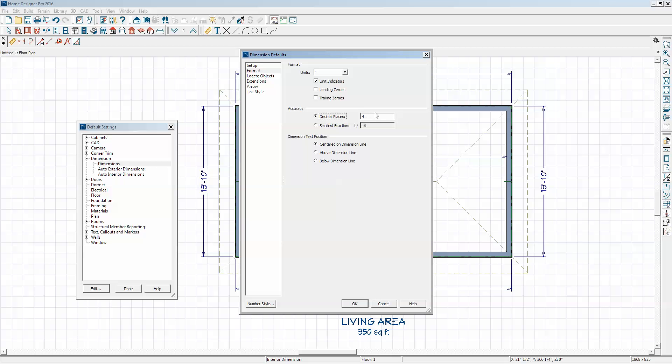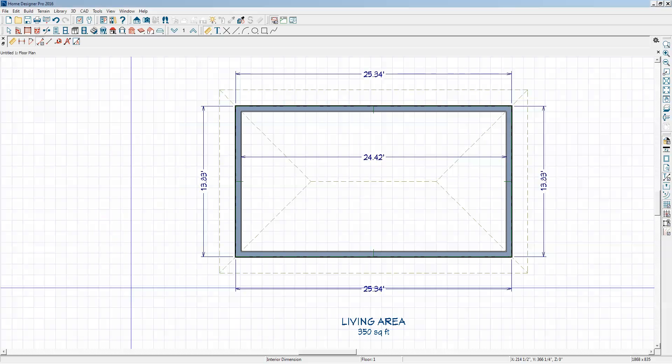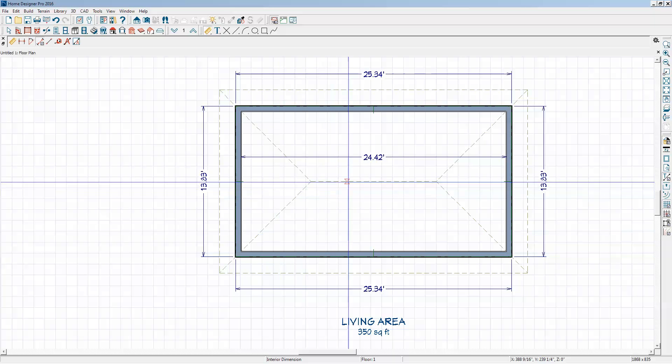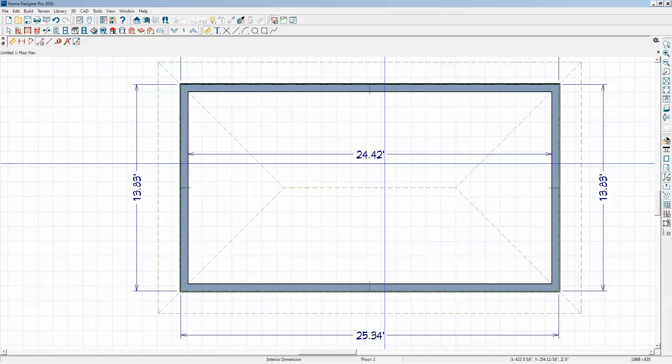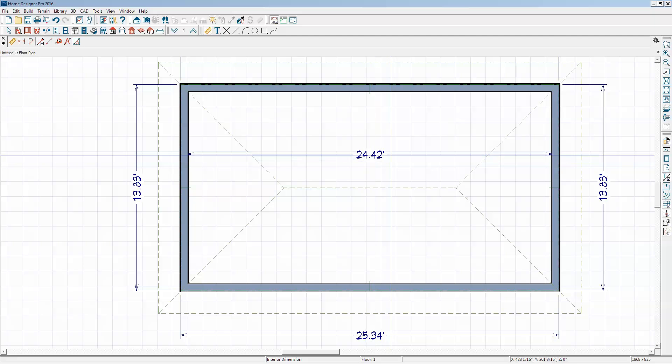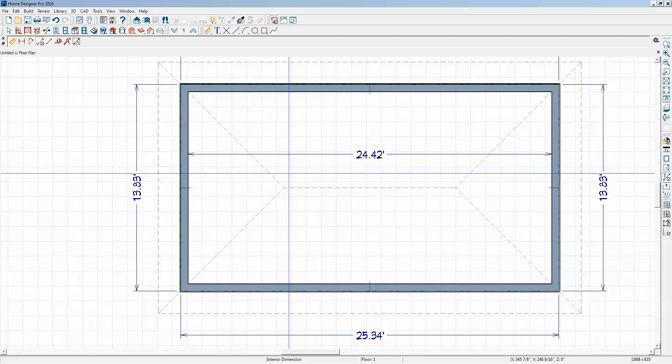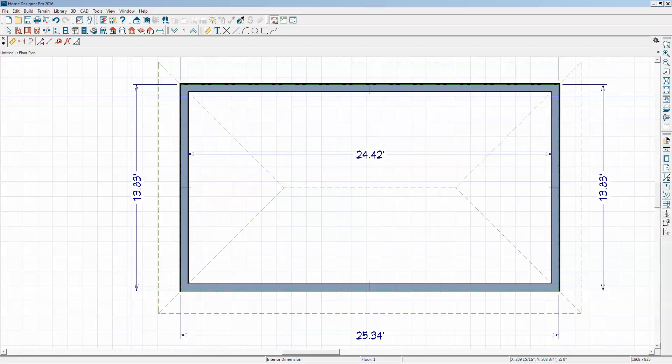Then click OK and done. Now I've got decimal feet. I'm going to go back to Edit Default Settings, Dimension.